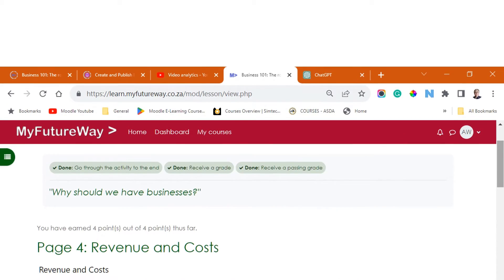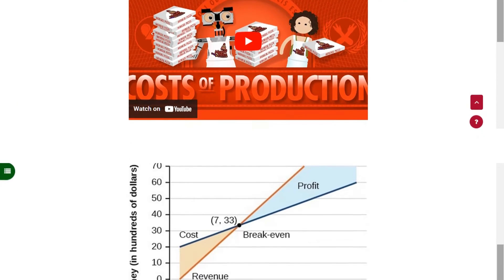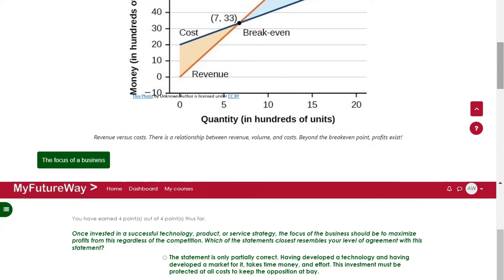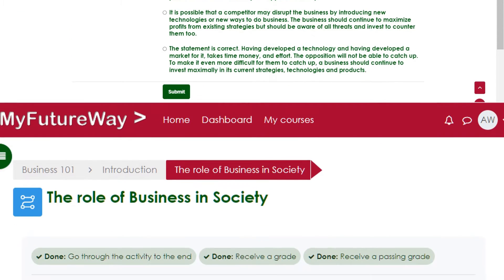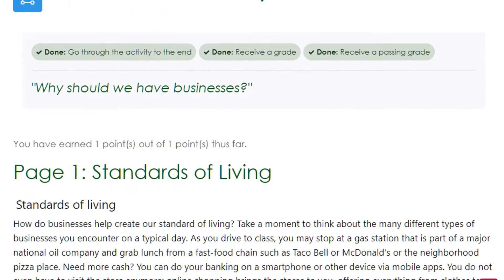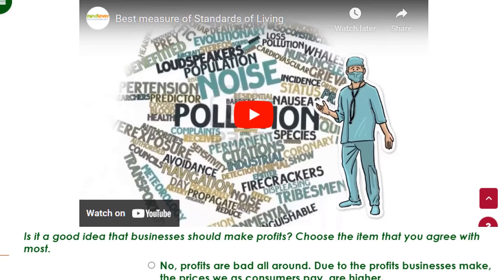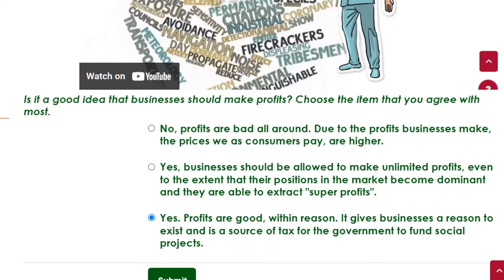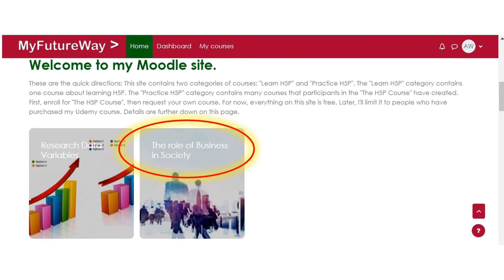Welcome back everyone. In this segment, let's delve into the mechanics of lesson activities in Moodle. Lesson activities encompass a series of content pages, providing a versatile canvas for text, graphics, videos, and various other assets that can be integrated seamlessly. Furthermore, lessons can incorporate question pages and links, enabling a dynamic and interactive learning experience. I've prepared an example lesson to demonstrate the functionality of the lesson activity. You can access it by following the link in the description below.